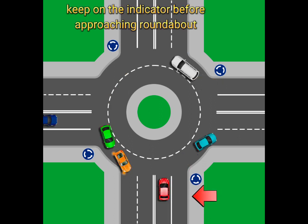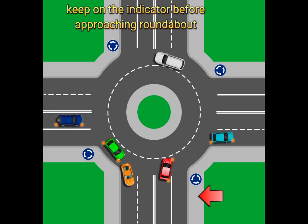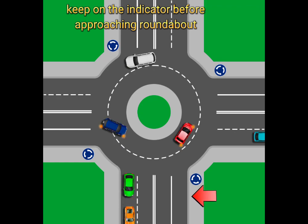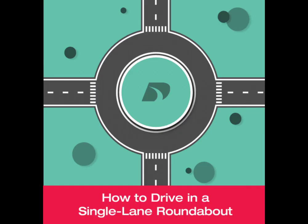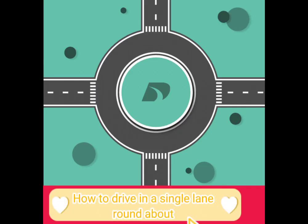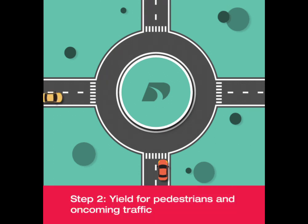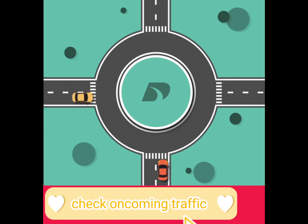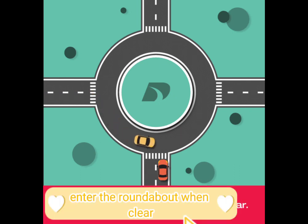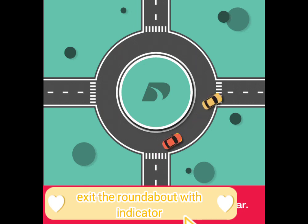Keep your indicator on before approaching the roundabout. For a single-lane roundabout: approach and check oncoming traffic, enter when clear, and exit the roundabout using your indicator.